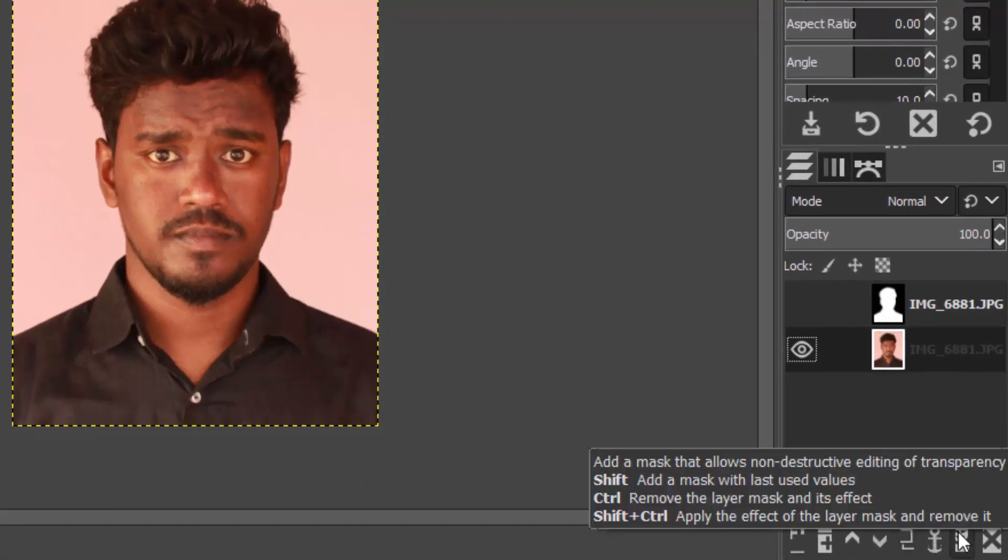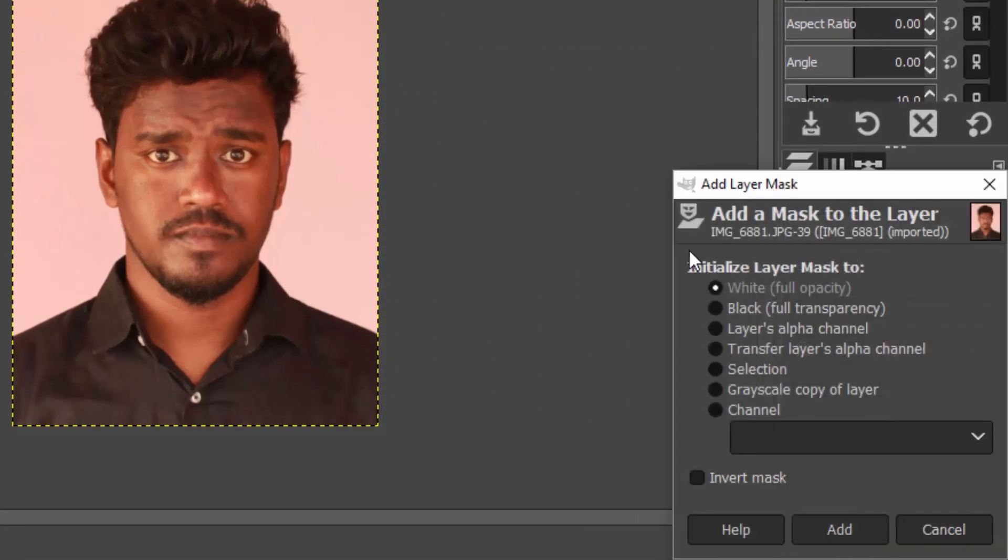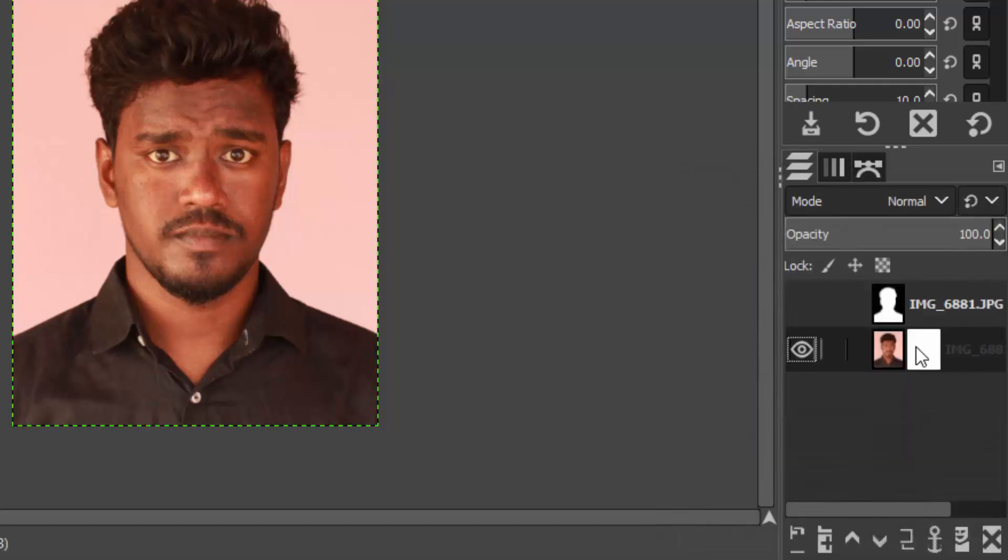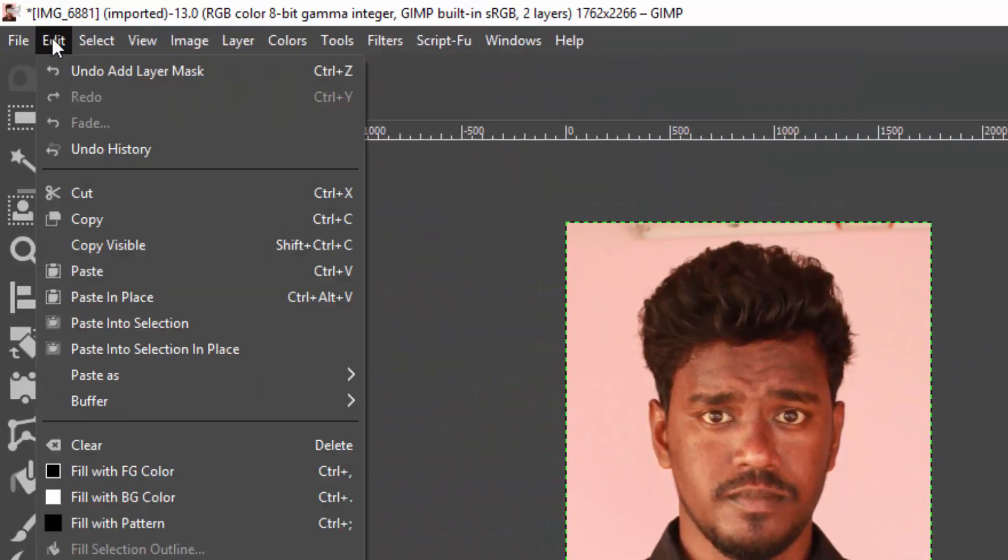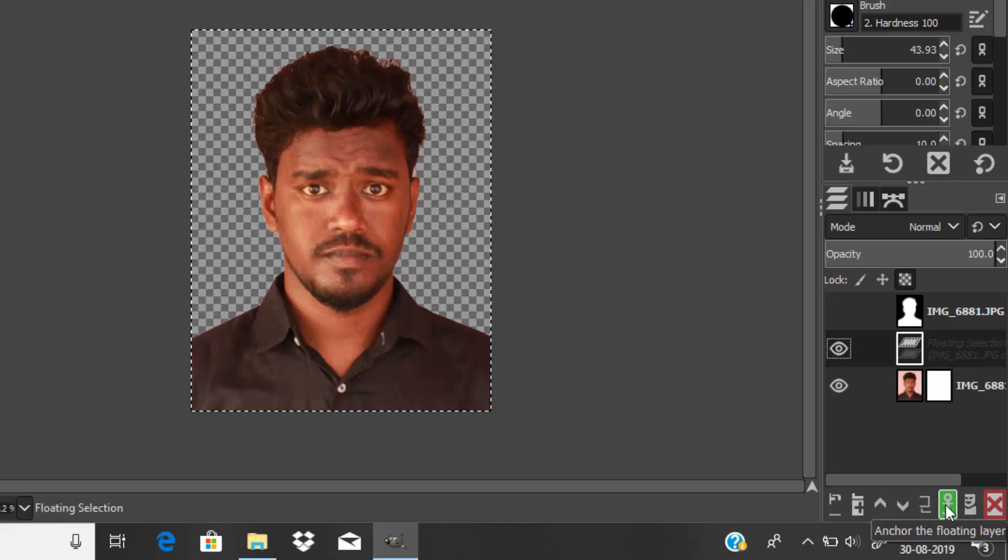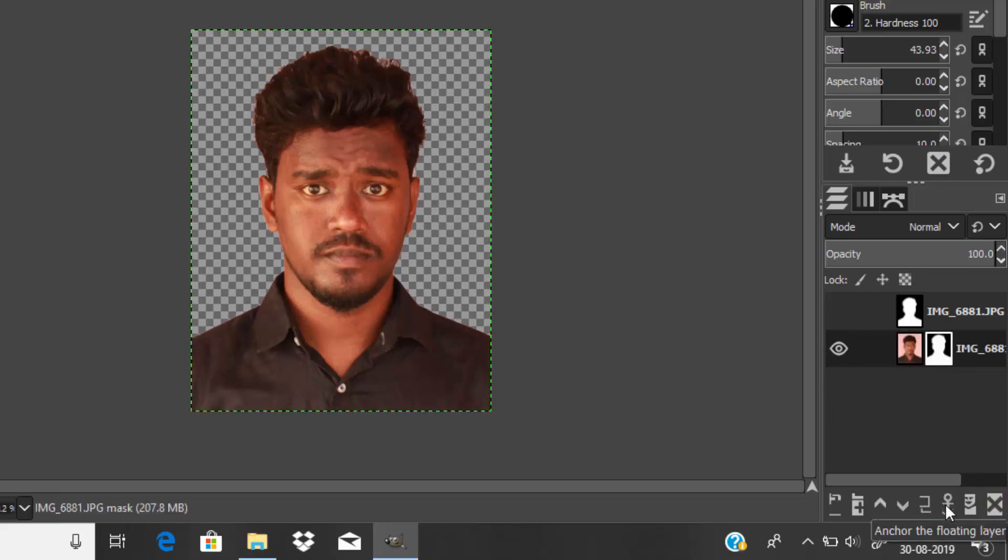Hide this layer and select our passport size image and add a layer mask with white full opacity. Select the layer mask and go to Edit, Paste, and click the anchor floating layer icon. Now we can see our background is removed and becomes transparent.